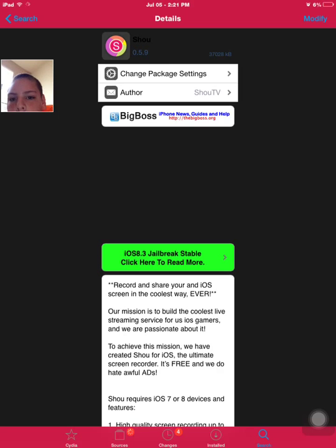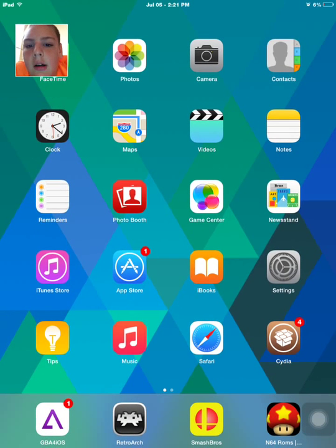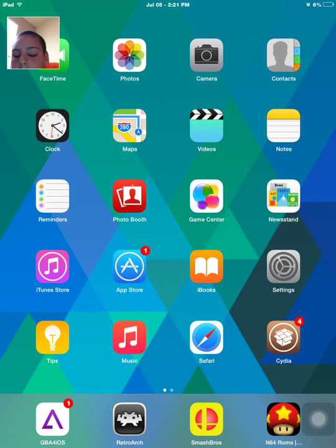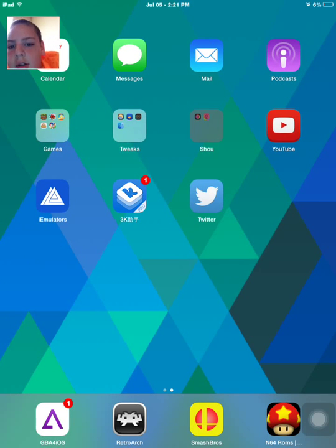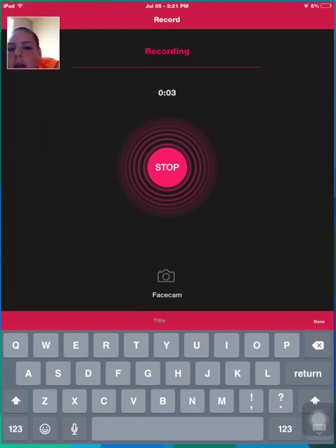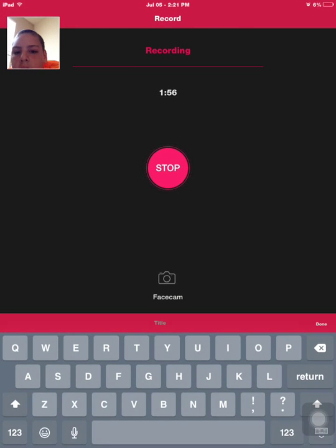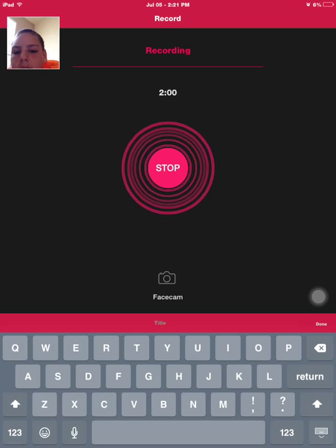Once you're done with that, you can go back onto your home screen and then your Shoe application will be there. And once you have your Shoe application, basically it won't look like this, you can record your screen.